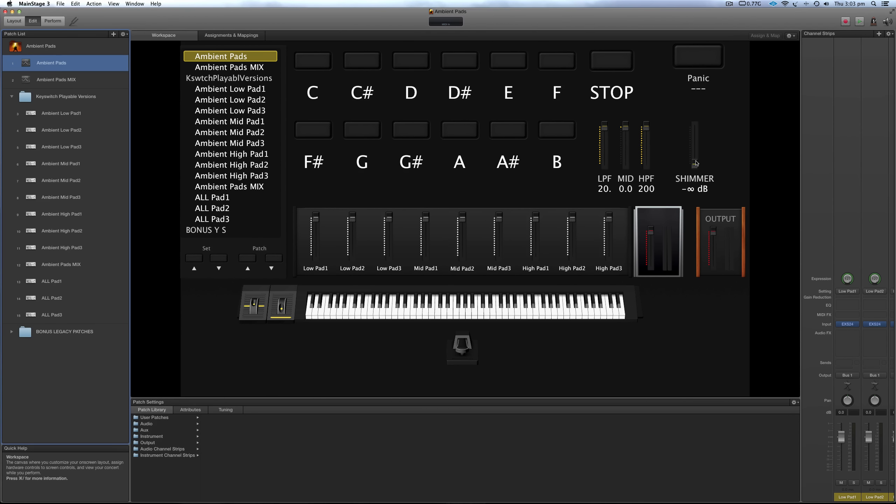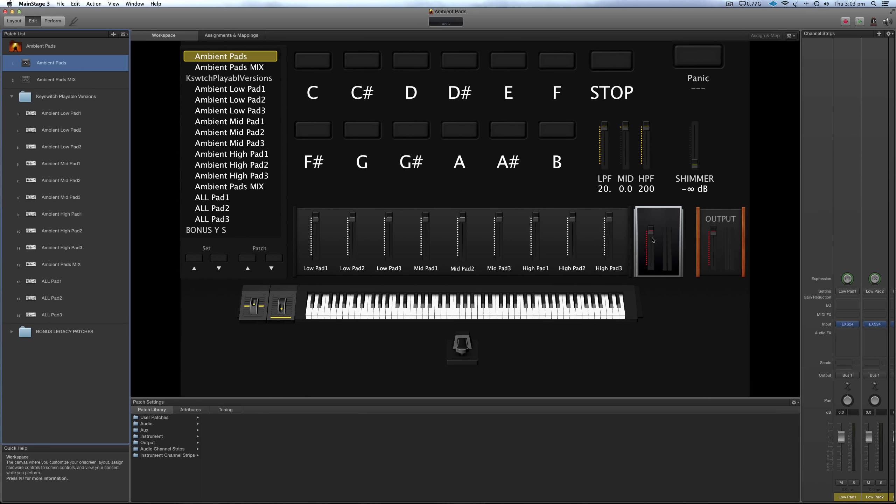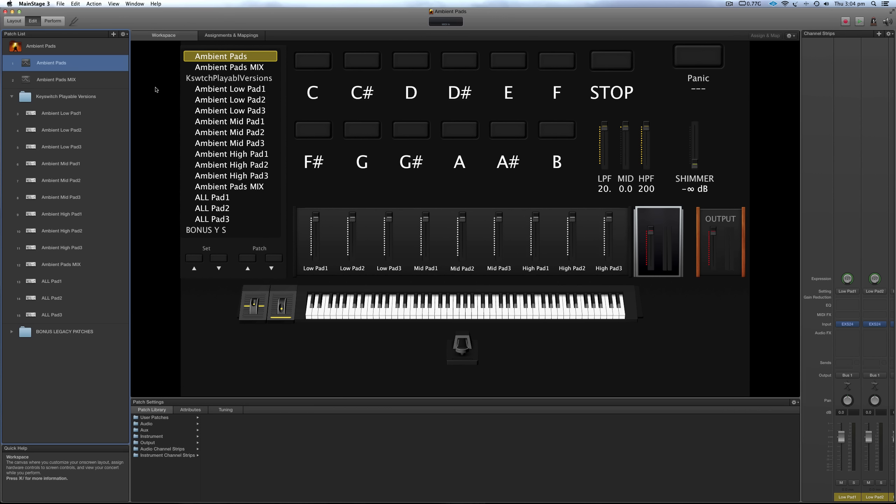You've got your master out and then you've got your volume for just the shimmers. So if you're adding other sounds in, you can just control the volume of the shimmers and not affect whatever pianos, pads, leads, whatever else you're putting into this template. Then along here, you've got individual volume controls for all the different ambient pads.